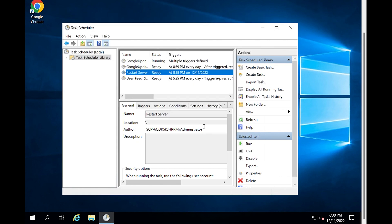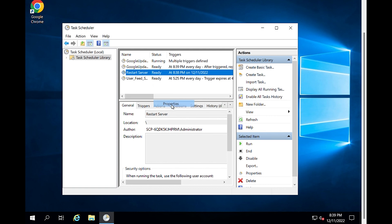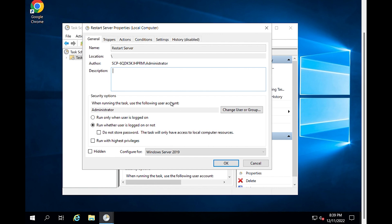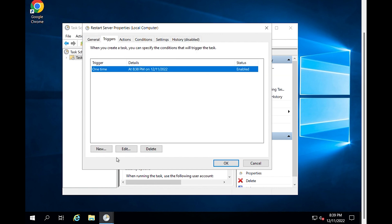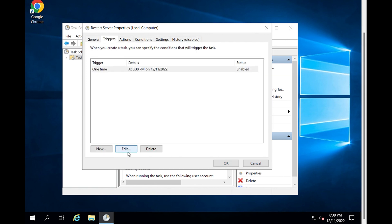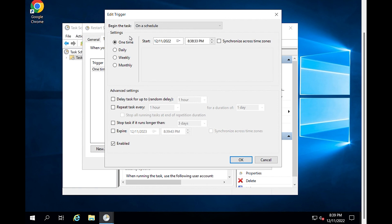Now we have a task that will automatically reboot our Windows Server one time. Go back to the Task Scheduler window, right-click on the task and then click Properties. Select the Triggers tab. Select the One Time trigger and then click the Edit button. Change the time and date, click OK, and your server will now restart at the new time.